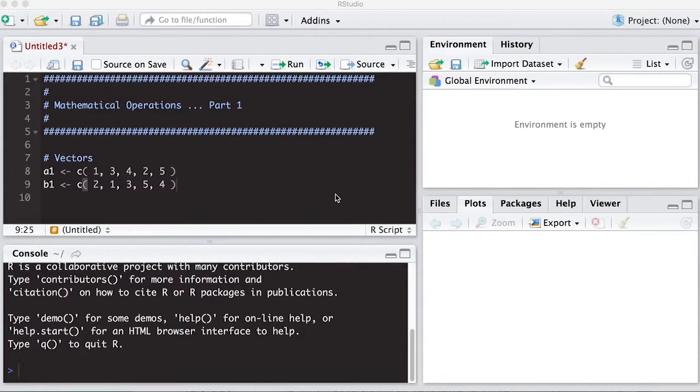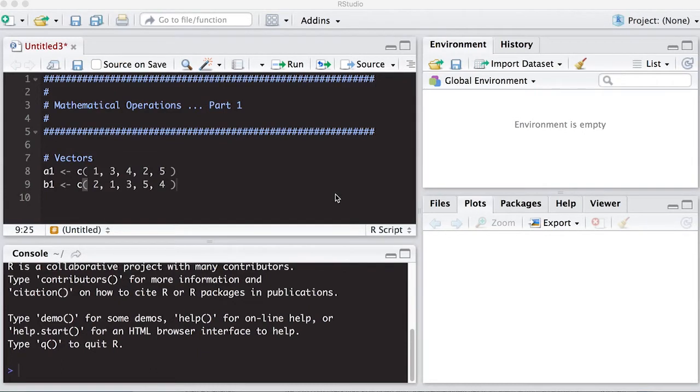Welcome to the R video tutorial on mathematical operations in R. This is part one of a several part series showing you how to do various mathematical operations inside of R. We're going to start off first by defining two vectors so that we can see how these operations work on things that are vectors and then we'll create some matrices in a minute.